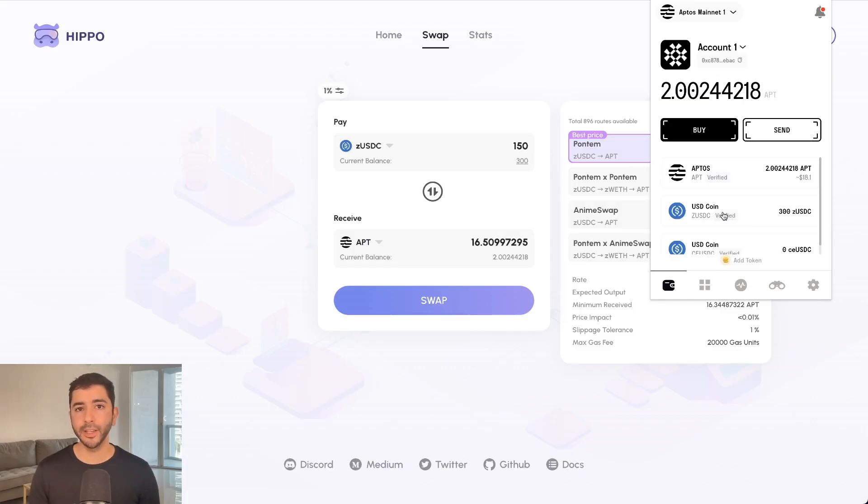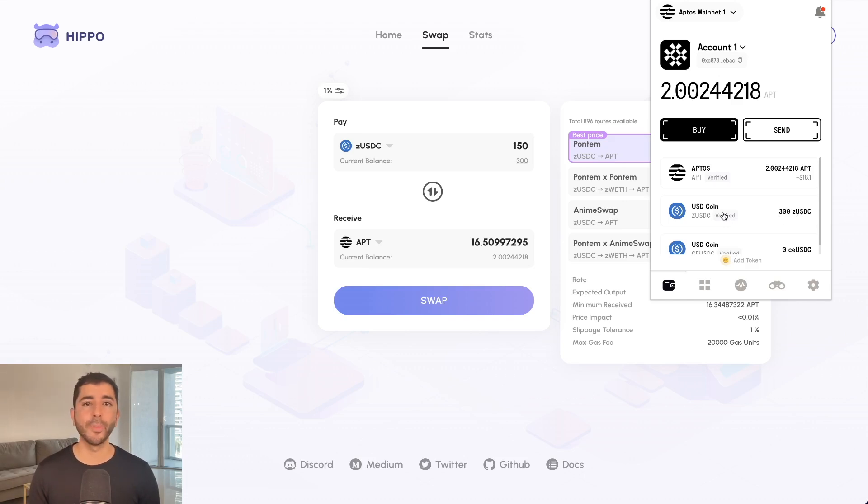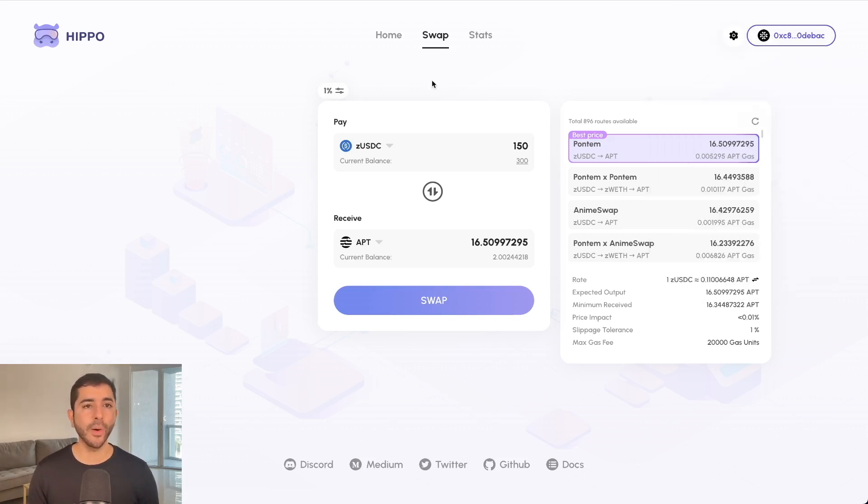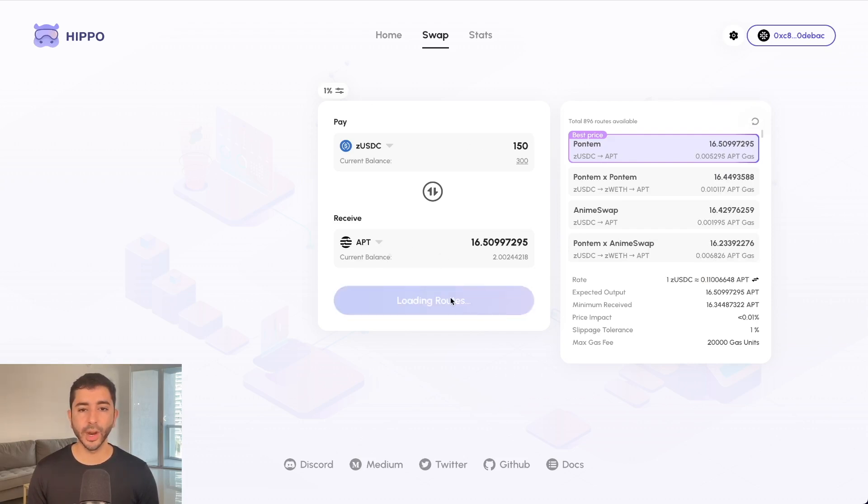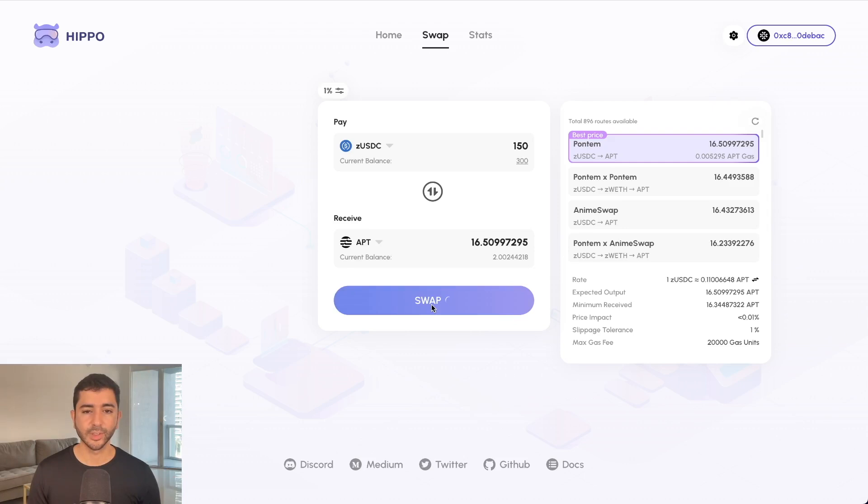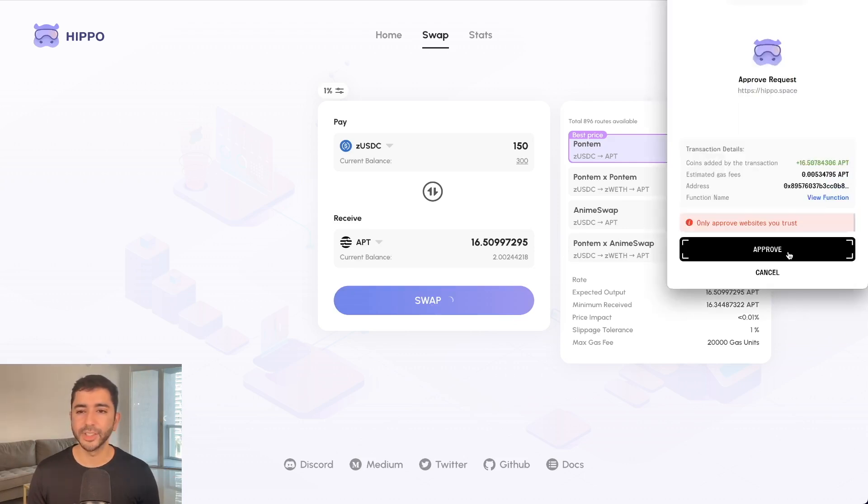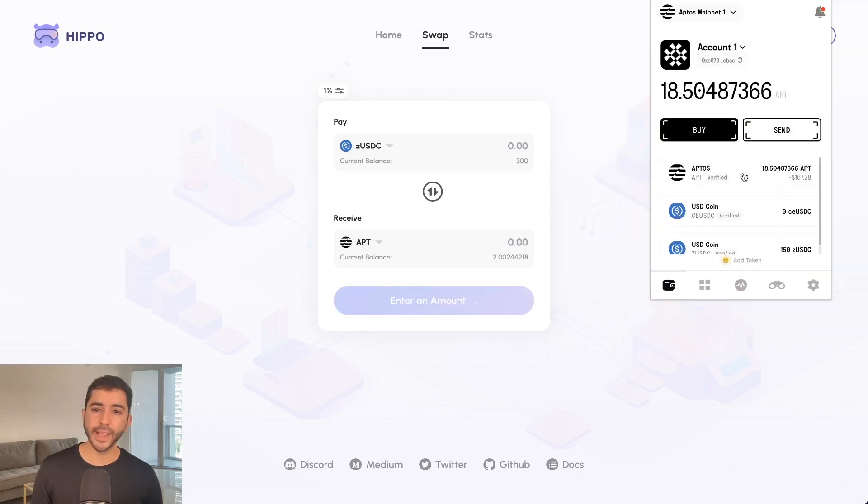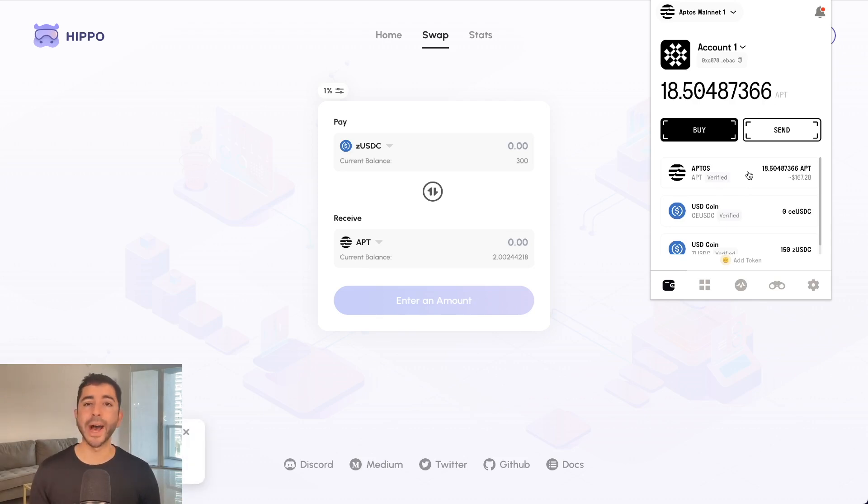I'm going to continue interacting with a few other dApps before I go back to Aptos name. So right now I'm on Hipposwap. I'm going to swap $150 worth of USDC for Aptos tokens. Select swap, pay a small transaction fee. And now I can see Aptos was added to my wallet, but I'm not done there.